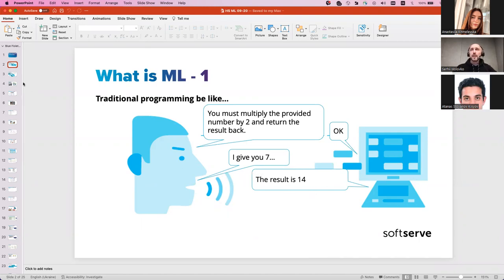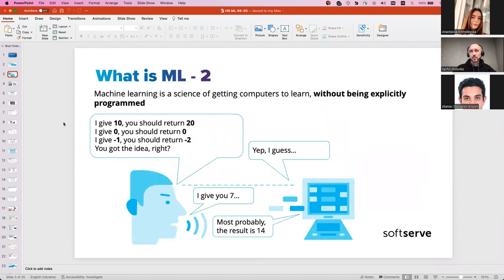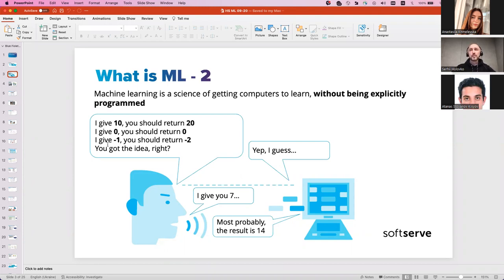Unlike traditional programming, machine learning is a science of getting computers to learn without being explicitly programmed. We give a bunch of examples with correct answers. For example: if I give you 10, the result should be 20; if zero, then zero; if minus one, then minus two. You get the pattern — so if I give you seven, the machine responds that the result is most likely 14.